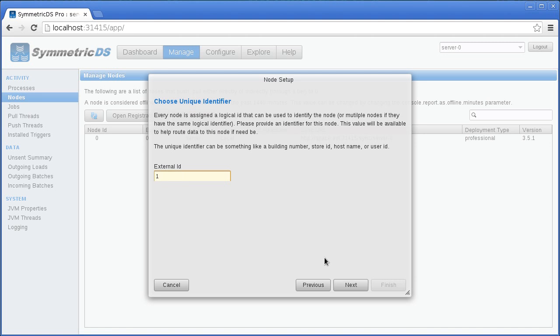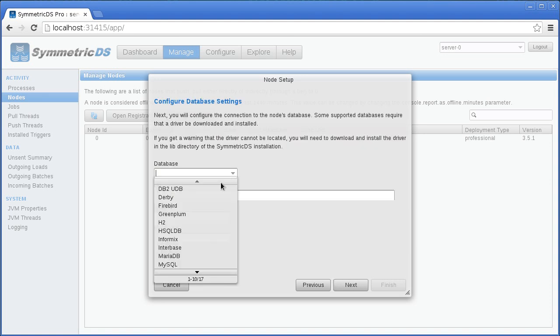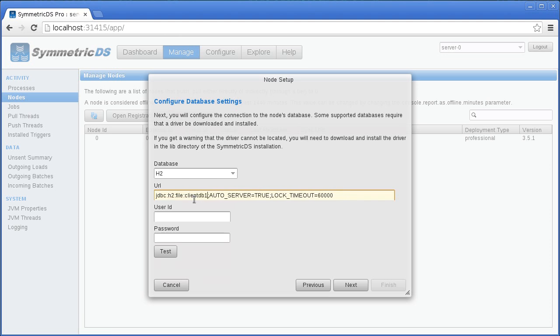Specify your database and how to connect. You'll need a JDBC URL, a login user, and a password. Drivers for most databases are already included, but you may need to place your driver in the lib folder of SymmetricDS.